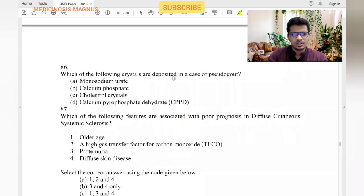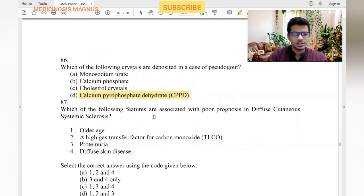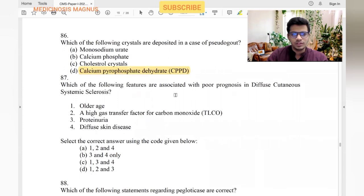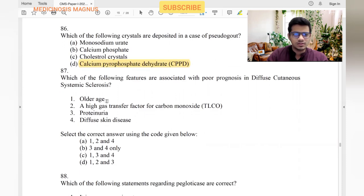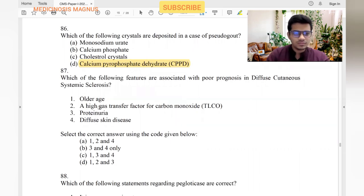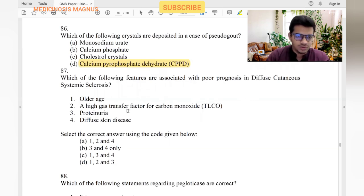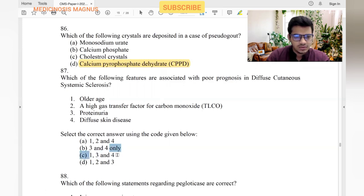Which crystals are deposited in pseudogout? Calcium pyrophosphate. Features associated with poor prognosis in diffuse cutaneous systemic sclerosis: proteinuria — yes. High gas transfer factor for carbon monoxide — no, this is not a sign of poor prognosis. Diffuse skin disease — yes. So statements one, three, and four are correct.